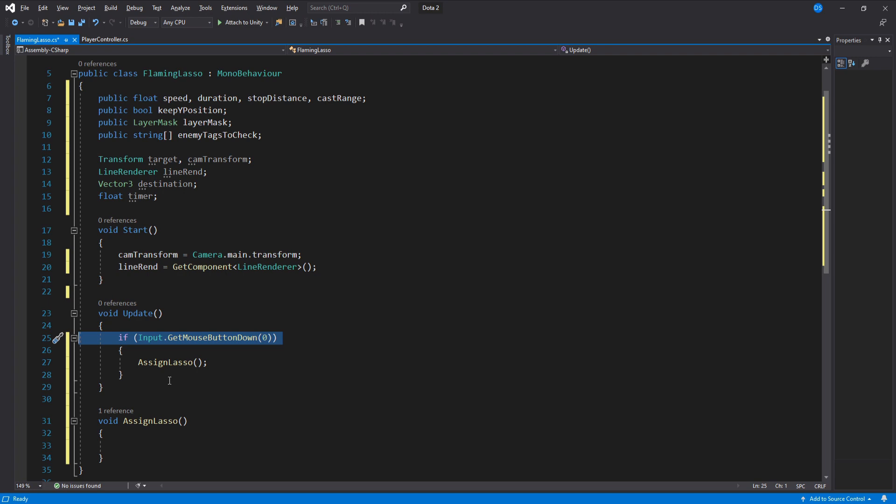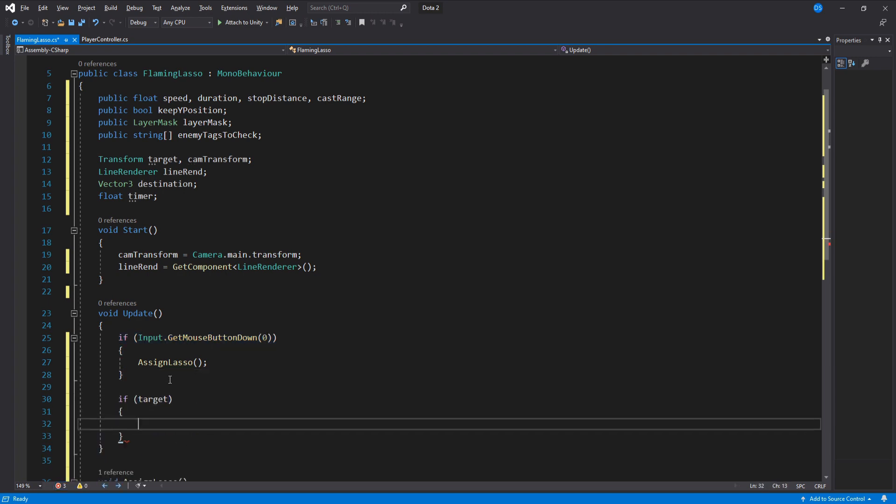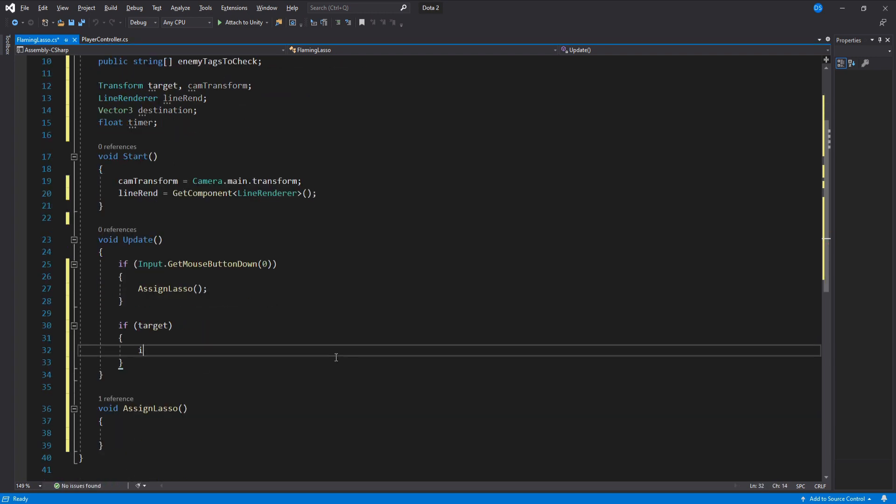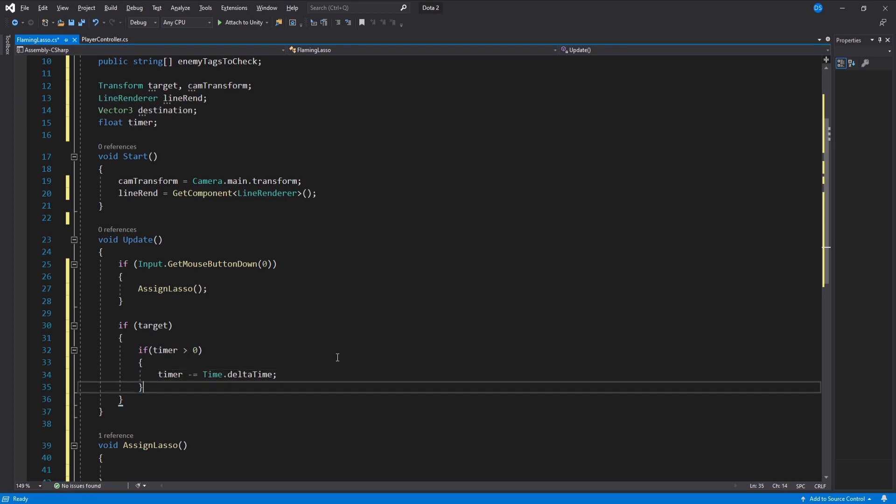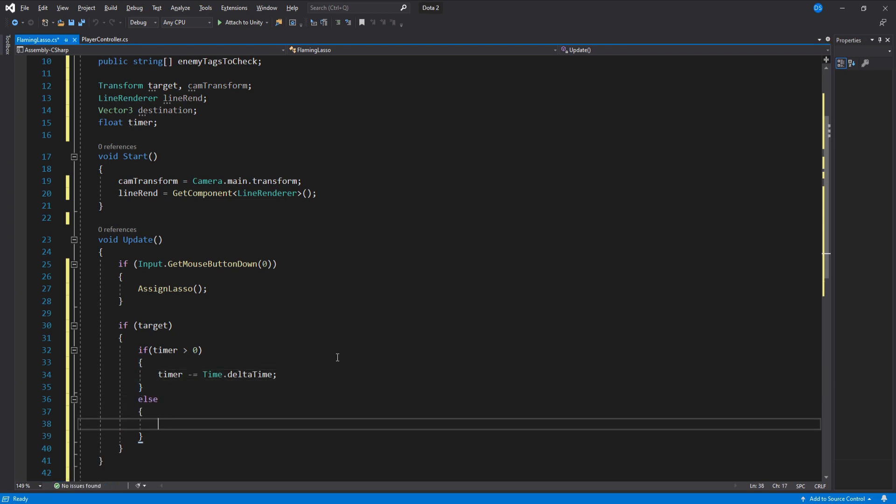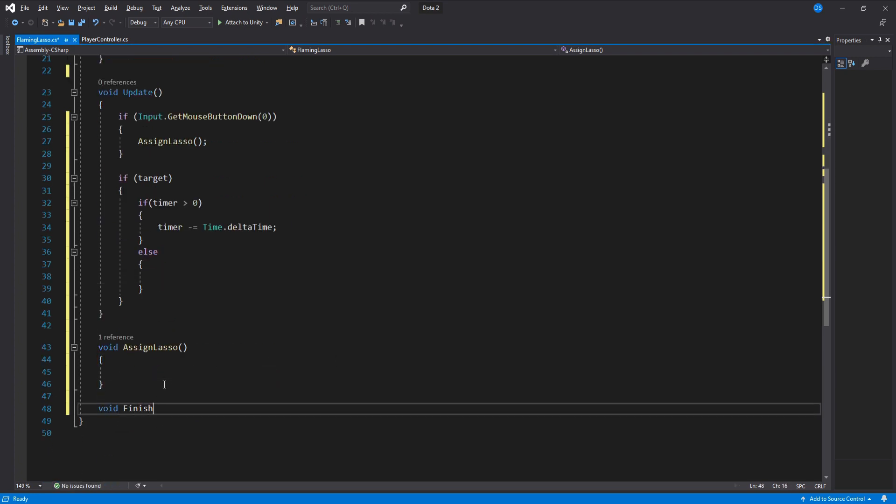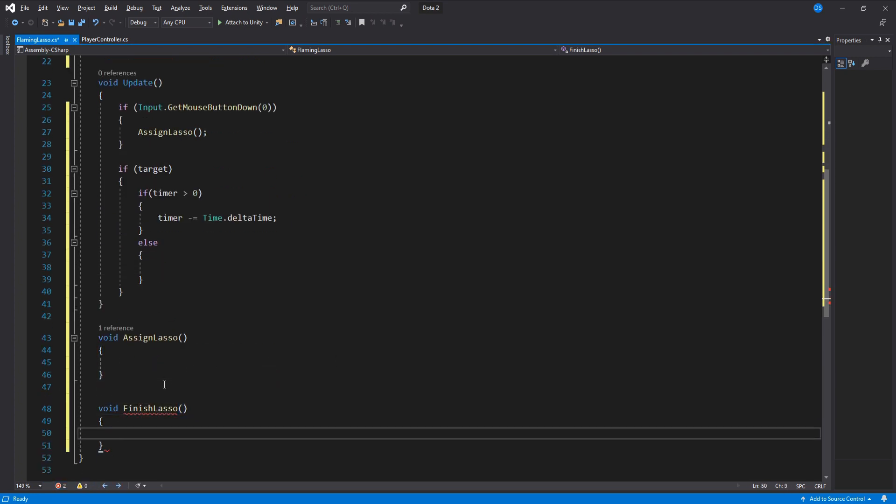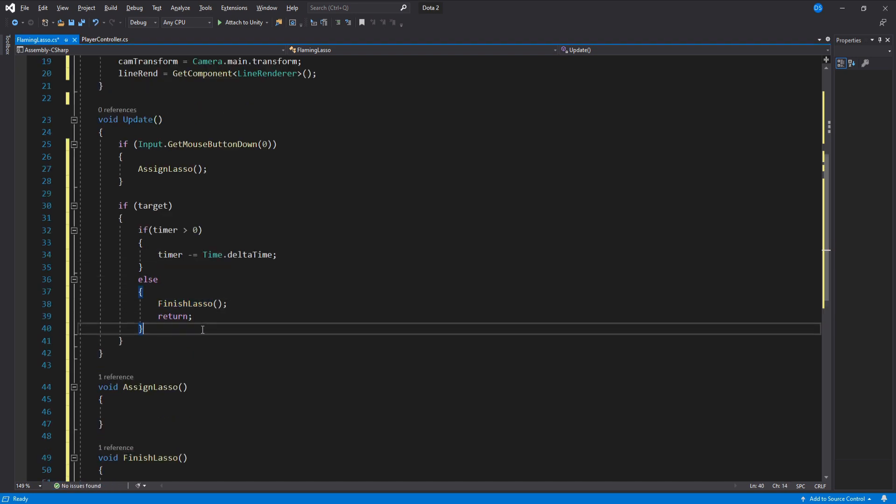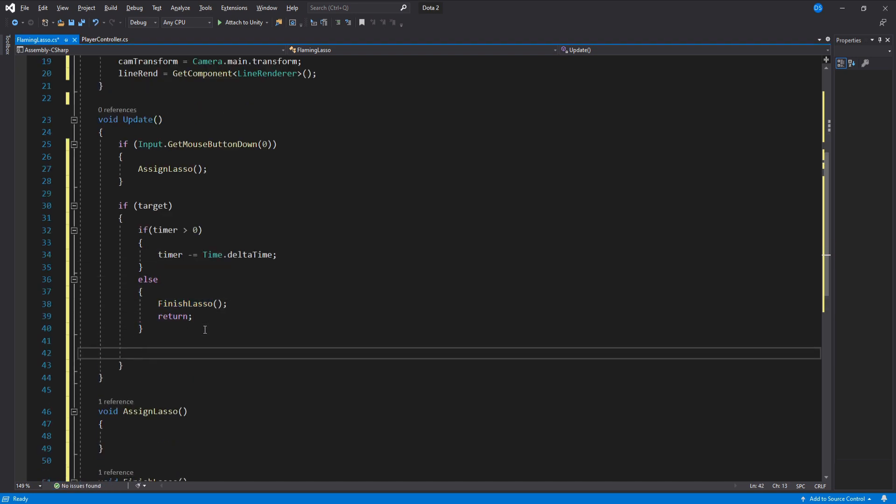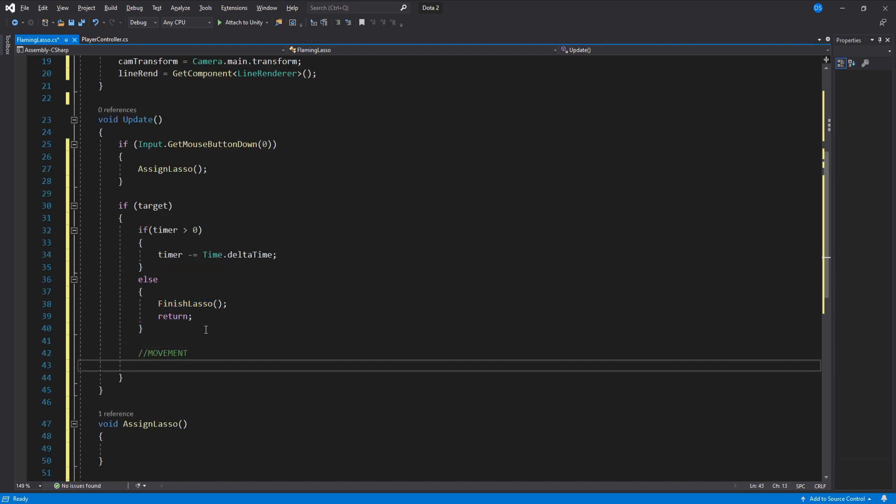Now if we do have a target we need to check if the timer is bigger than 0 to lower it and if it isn't then we create a new function called finish lasso and add it here then return. We do the movement now. First we check the distance between the target and the player controller.